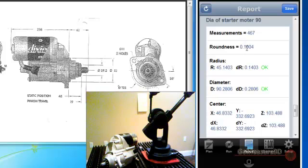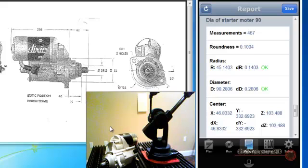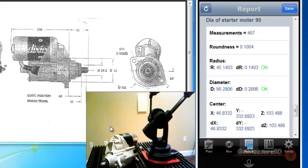I'd like to thank you for taking a look at the MicroScribe using MobiGage to do an inspection on the starter. If you would like more information about these products, you can visit us at our website at www.gomeasure3d.com or you can give us a call at 434-946-9125.